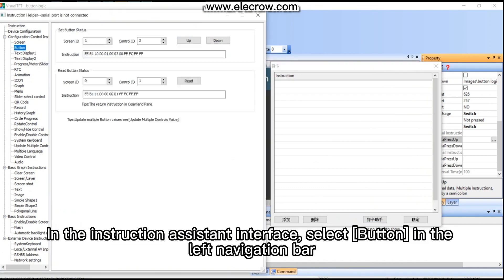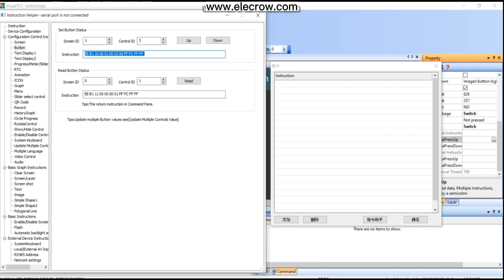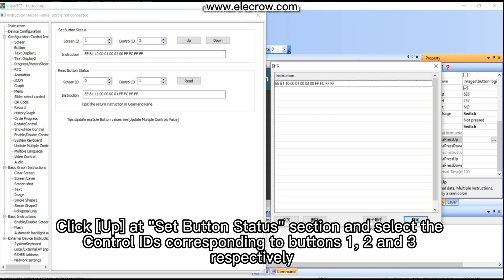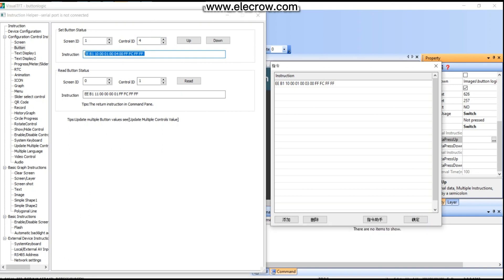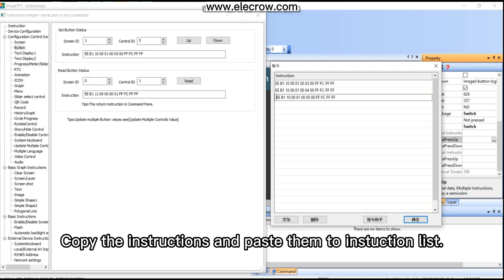In the instruction assistant interface, select 'Button' in the left navigation bar. Click 'Up' at the set button status section and select the control IDs corresponding to buttons 1, 2, and 3 respectively. The corresponding instructions will be generated automatically. Copy the instructions and paste them to the instruction list.